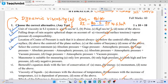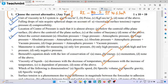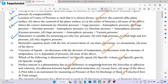Absolute pressure equals atmospheric pressure plus gauge pressure, and vacuum pressure equals atmospheric pressure minus absolute pressure. The manometer is applicable for measuring pressure. The manometer is generally used for high pressure, while the inclined manometer is used for low pressure. Both high and low pressure can be measured using manometers.